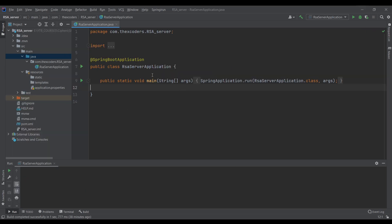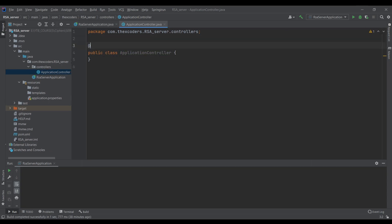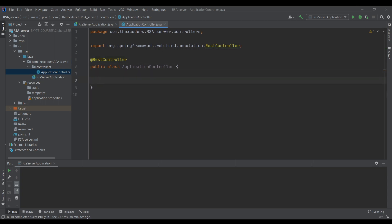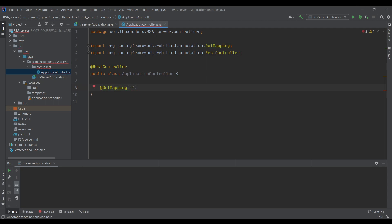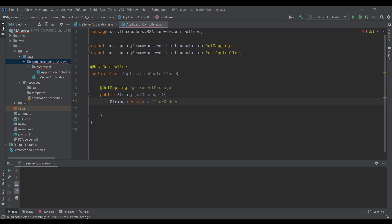I've created a simple Spring Boot application. Let's create a controller: ApplicationController, annotated as @RestController. I'll add a @GetMapping method: public String getMessage(). Right here we will get a string message, encrypt it, and send it to the client. So String message = 'xcoders', and to encrypt the message I'll create a class called EncryptionManager.